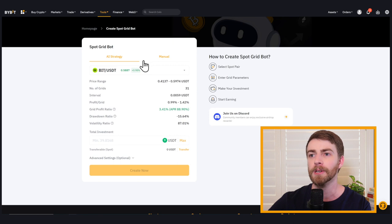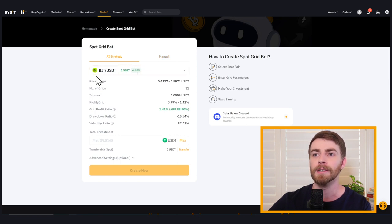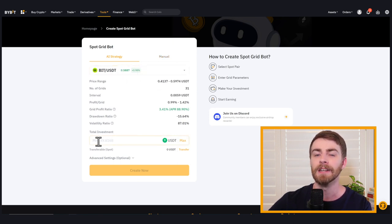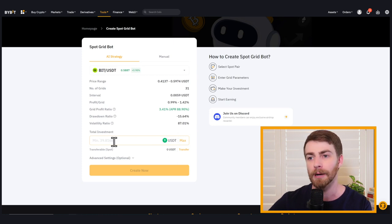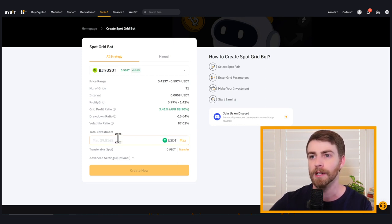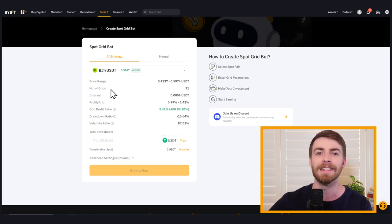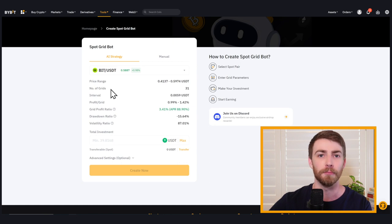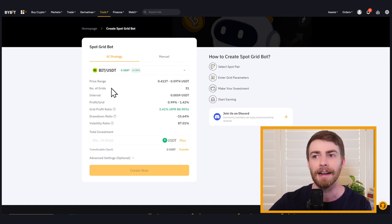This is basically how many of the settings you want to select yourselves. With AI strategy, everything is determined for you, except for the pair itself. We can determine that and the total investment amount. So how much we want to set up our grid bot to trade with, our price range, number of grids, everything else is predetermined by AI.